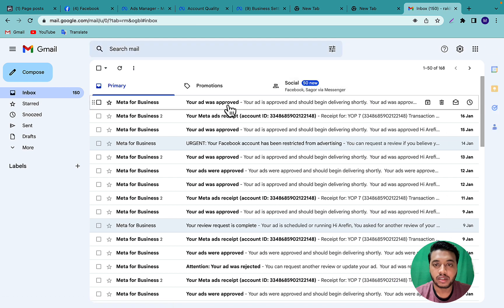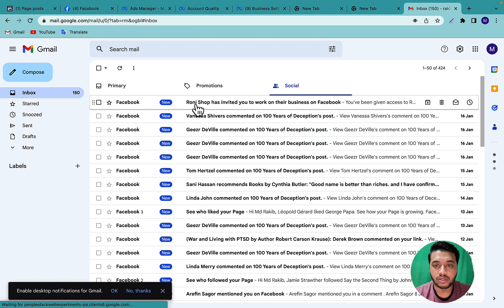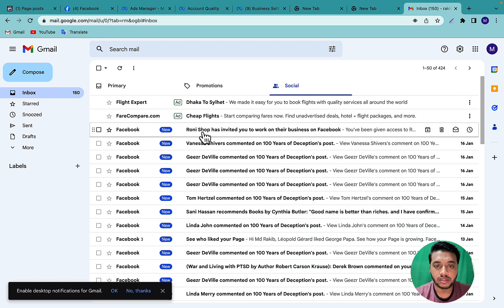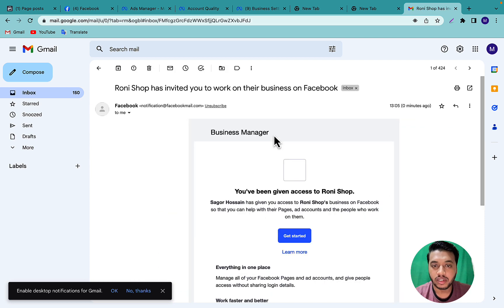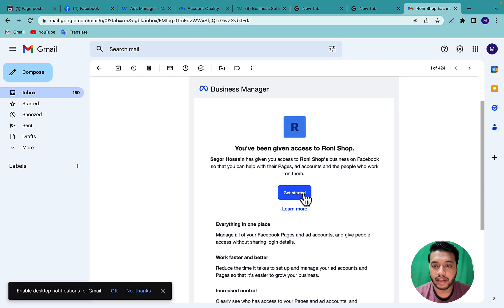After that, the freelancer will get an email under their social tab. For example, if I click on this mail it says 'Ronyshop has invited' — and they can accept from there.